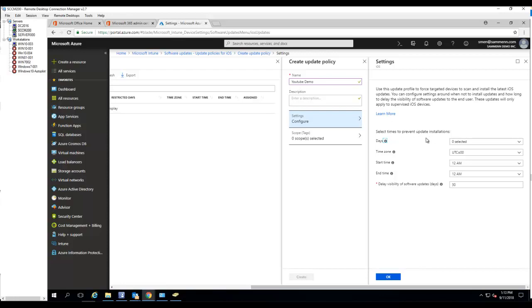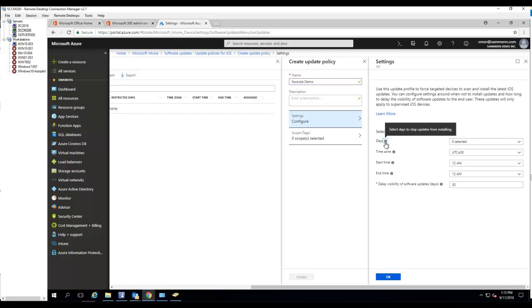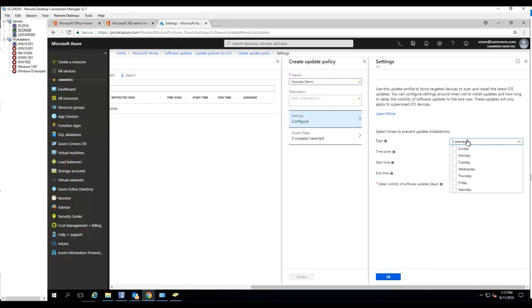So stop time, days you want to prevent update from installing. I would choose maybe during the business hours, Monday, Tuesday, Wednesday, Thursday, or Friday, so you want the update to be installed on Sunday and Saturday only. Click on that.